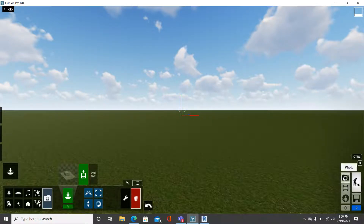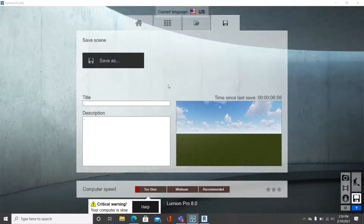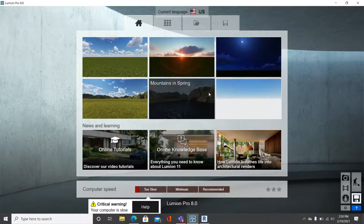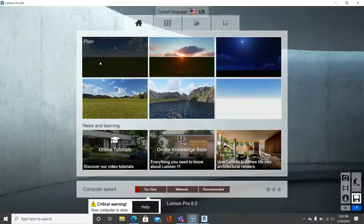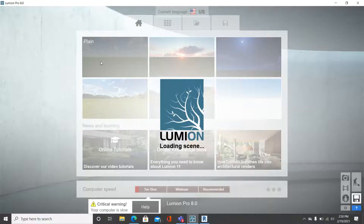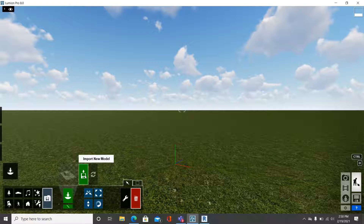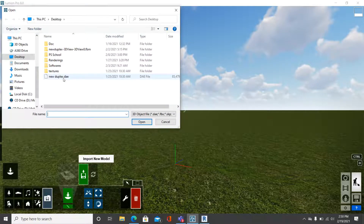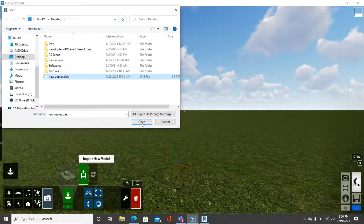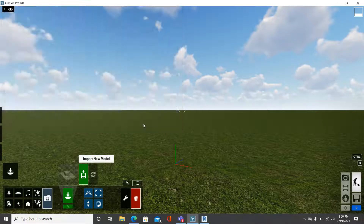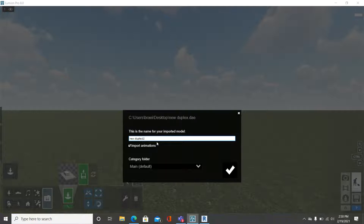In your Lumion startup tab, you may find various scenes. For this tutorial, I'll be using the plain scene. Simply click on the plain scene, then come down to Import and click on Import. Once you click Import, go to 'Import New Model,' then click on the new duplex file — the file you generated with your Revit Lumion plugin. Just click Open.